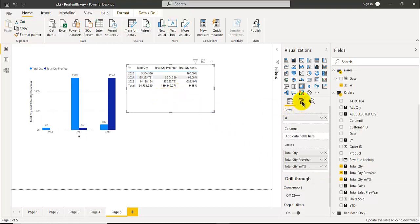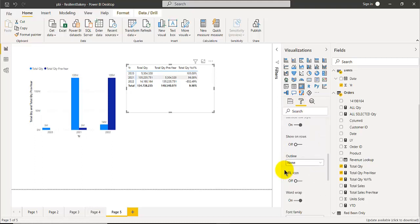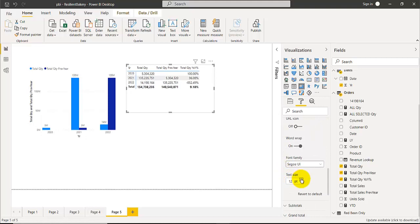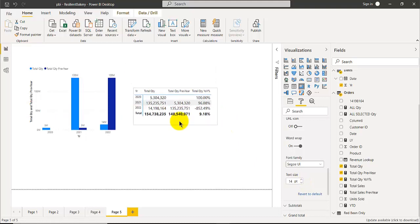Then click on the format tab, look at the values area, and go to presentation. Increase the text size to 40% so it's easier to read.